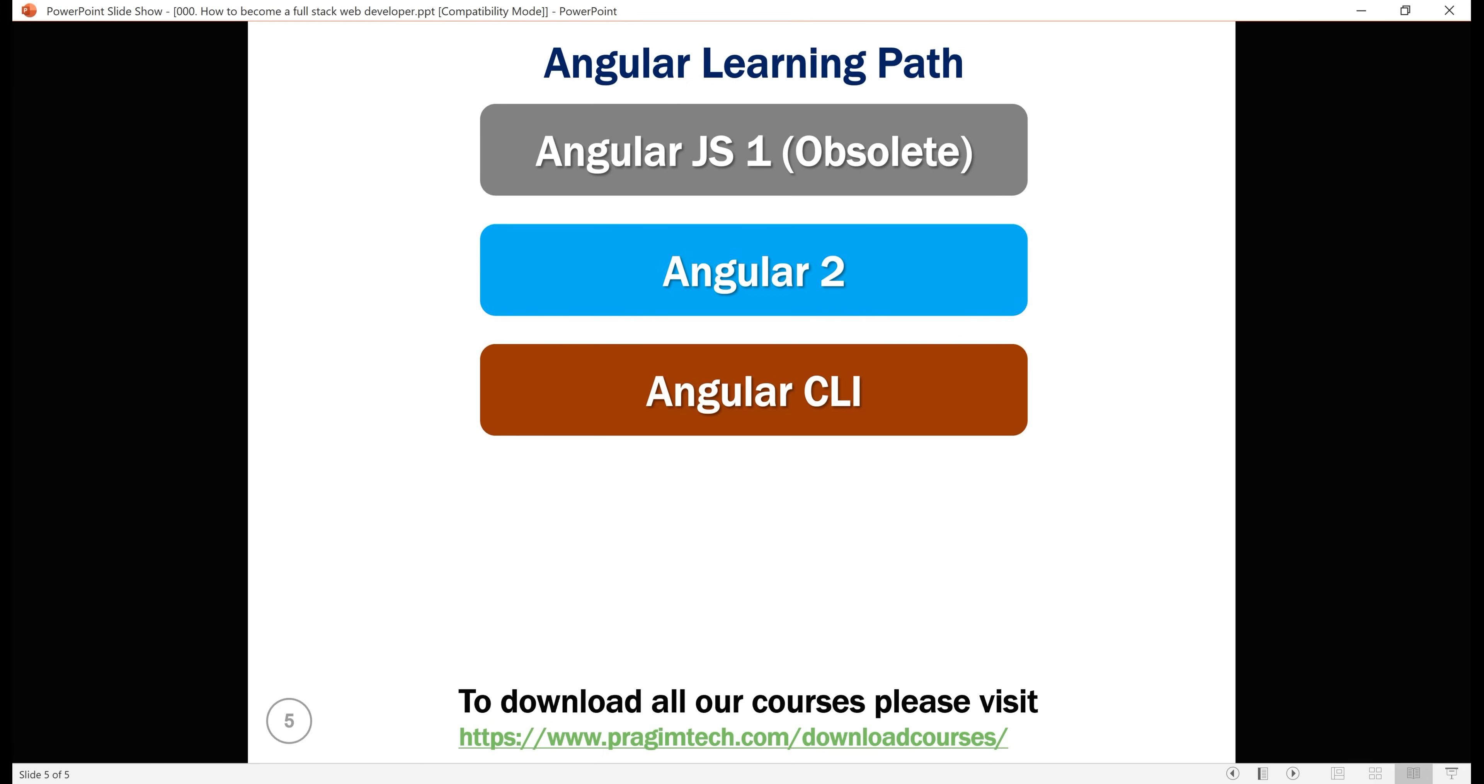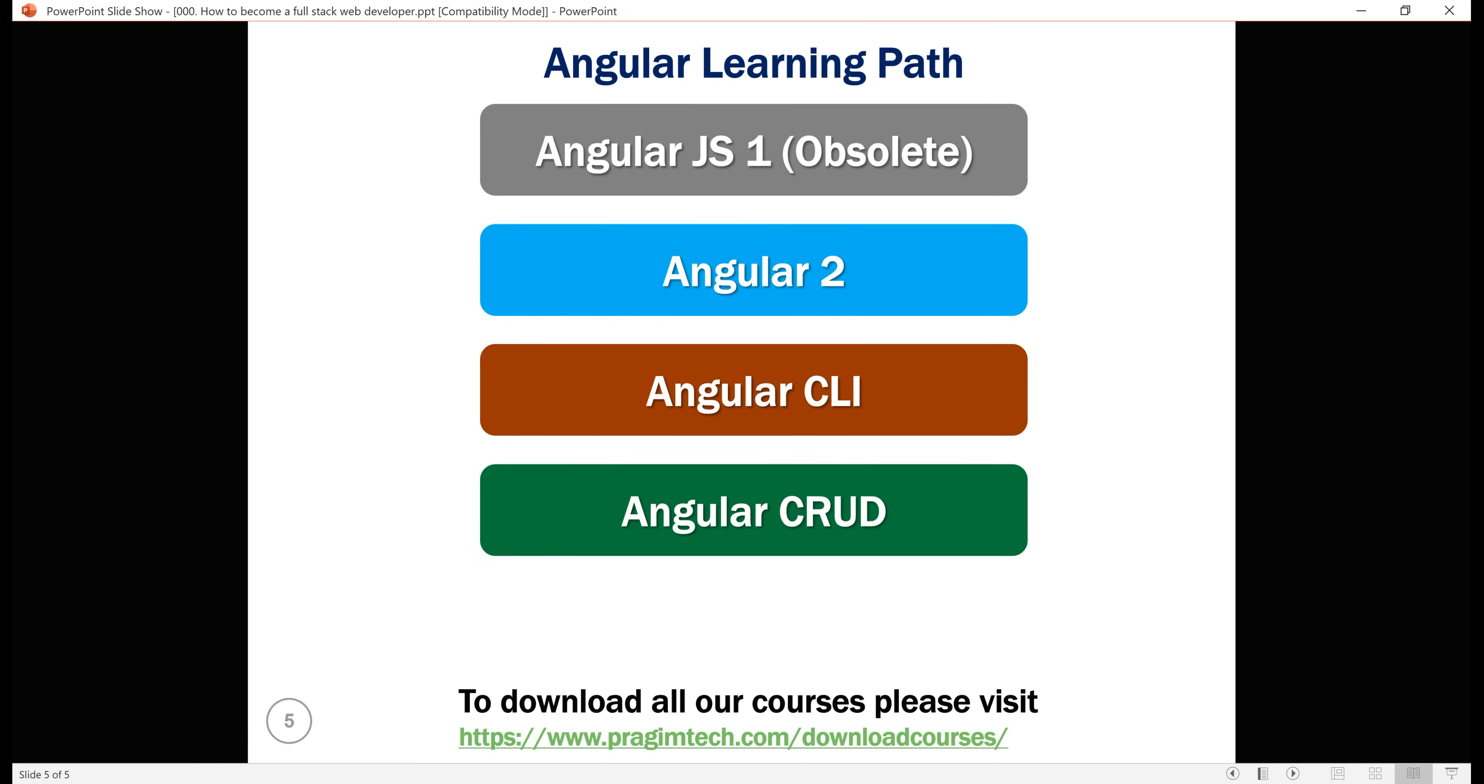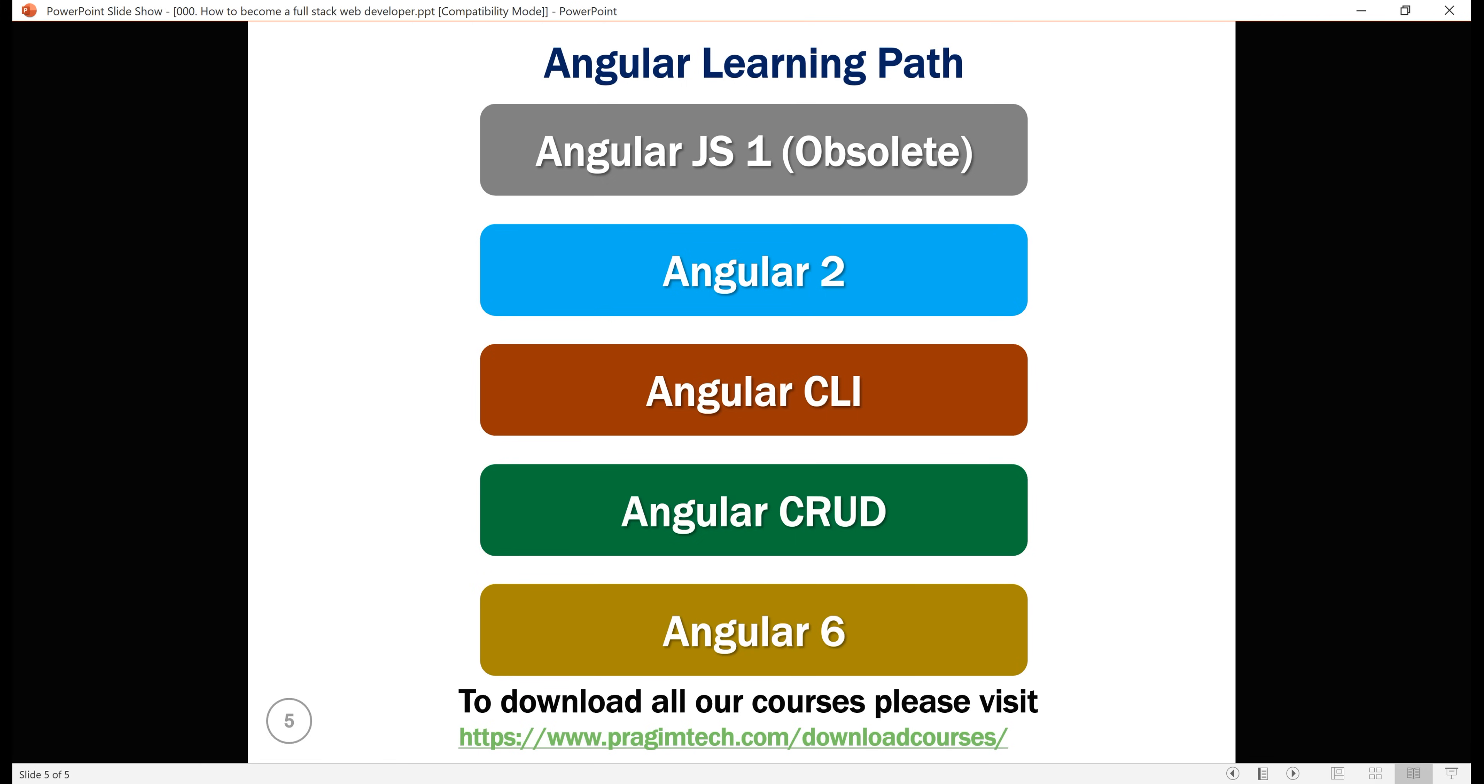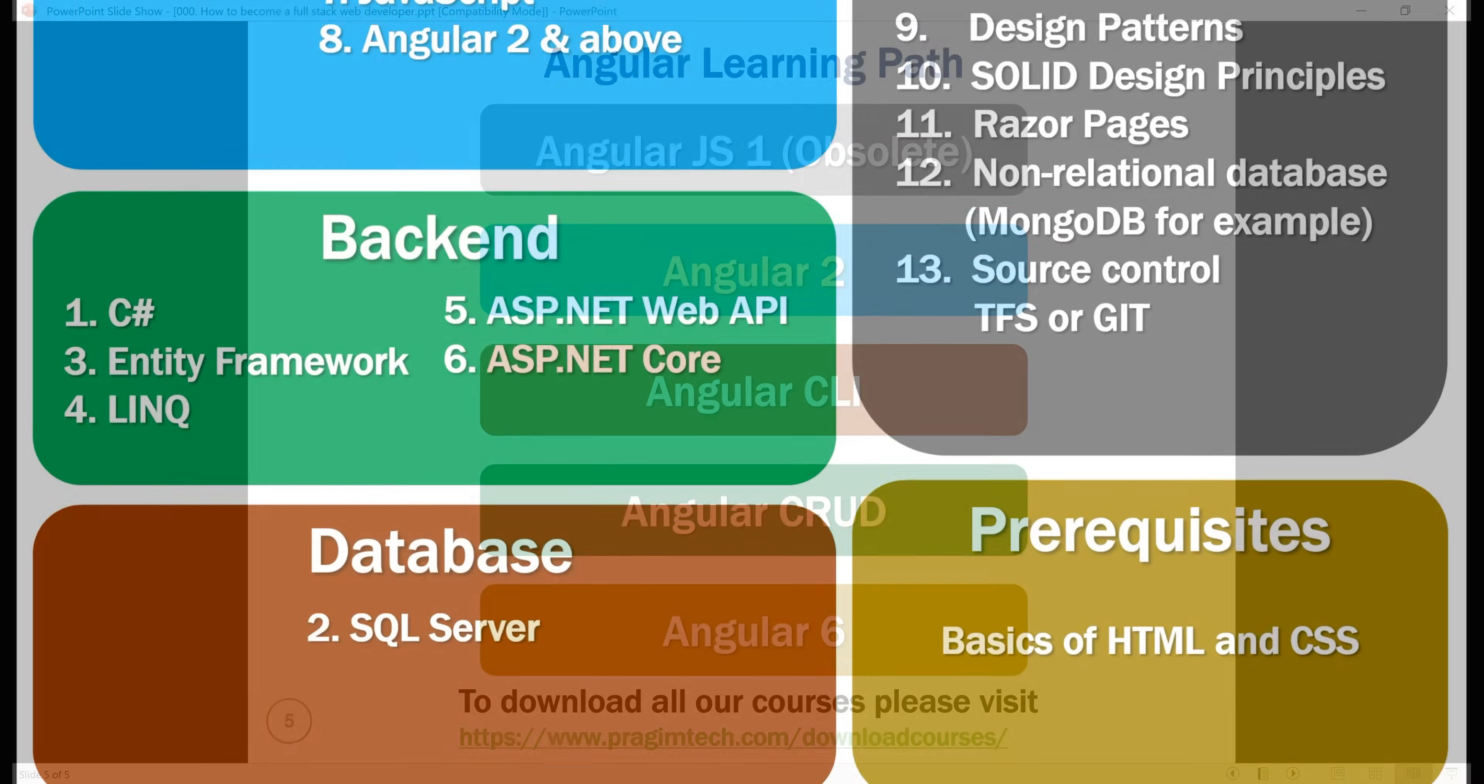And then, Angular CRUD tutorial. This tutorial uses Angular 5 and covers all the concepts we were not able to cover in Angular 2 course. Finally, start Angular 6 course. In this course, we've covered important advanced Angular concepts we were not able to cover in Angular 2 and Angular CRUD courses. Hope you'll find these resources useful to learn Angular.